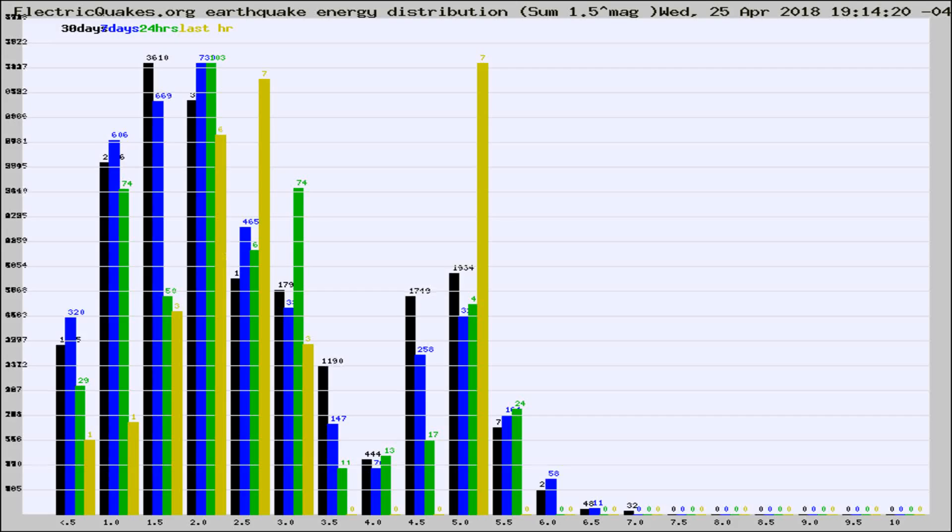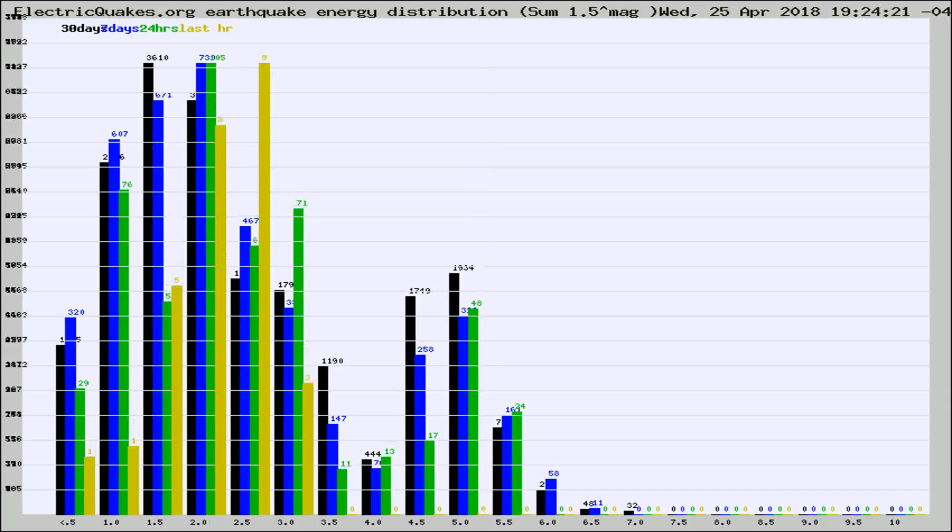Now you're looking at earthquake energy distribution by magnitude. This is worldwide, and you're seeing them changing as they did every 10 minutes within the last hour.